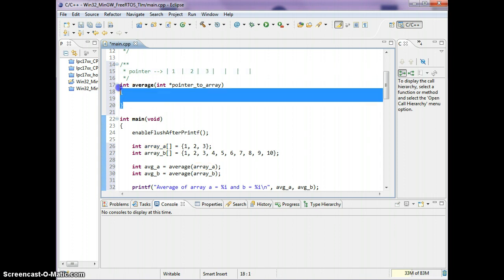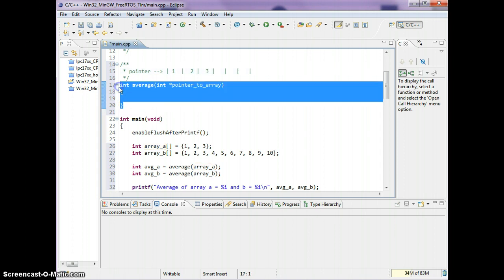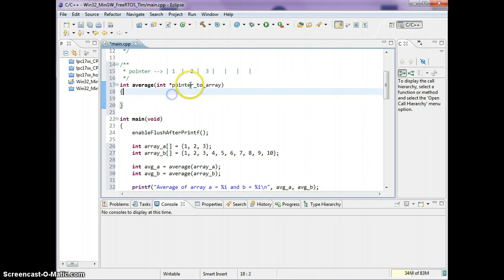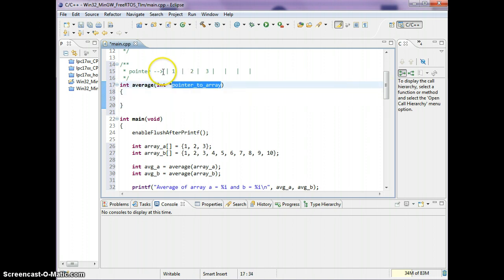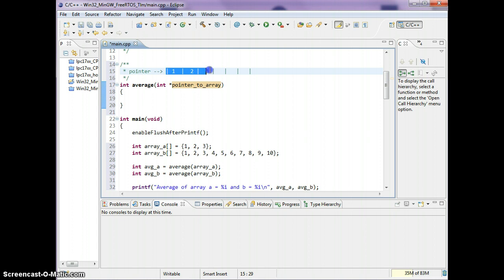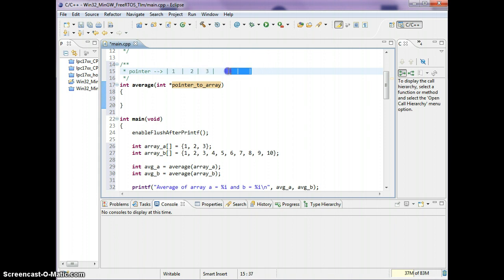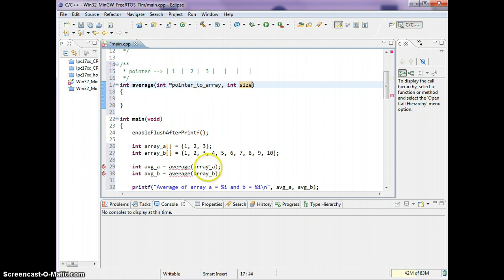One thing that's missing is this function doesn't know how much memory belongs to the array passed into the pointer. We have a pointer telling us where the memory is, but we don't know how far to go — whether we're supposed to go three elements long or six elements.